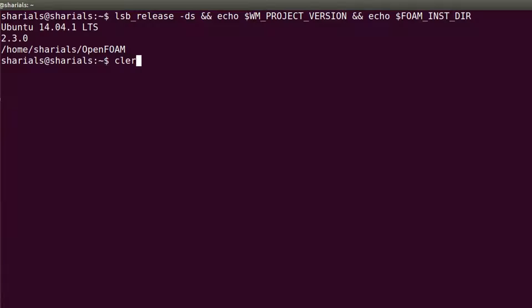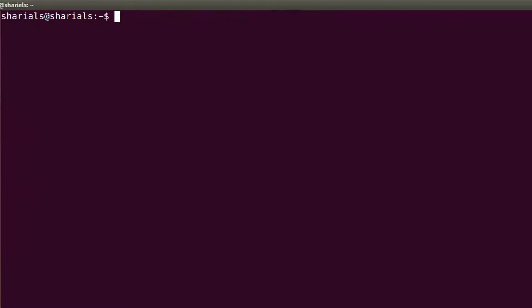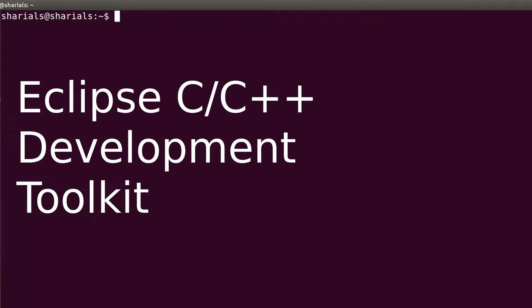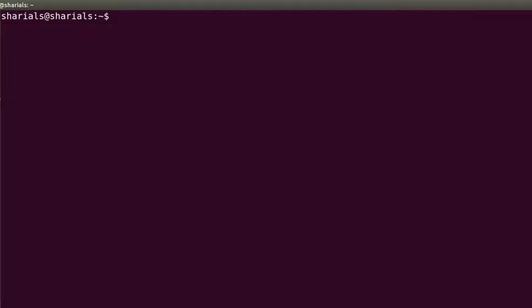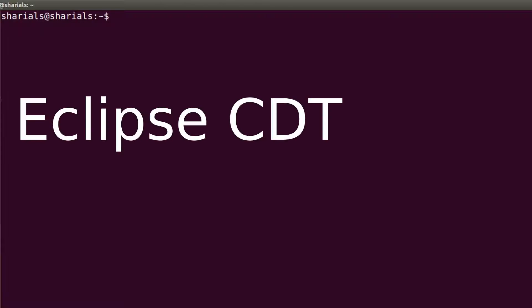As you may know, Eclipse is actually an IDE for Java, but it has a variety of plugins for other programming languages. The extension for C and C++ development is called Eclipse C++ Development Toolkit, or short Eclipse CDT.